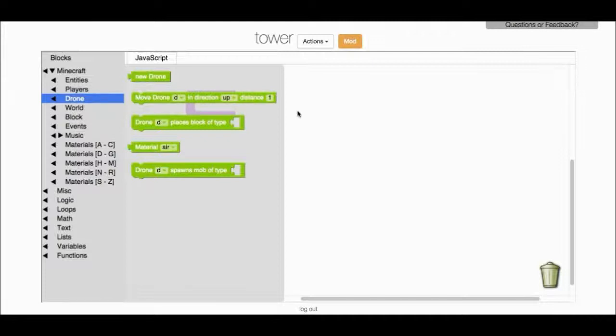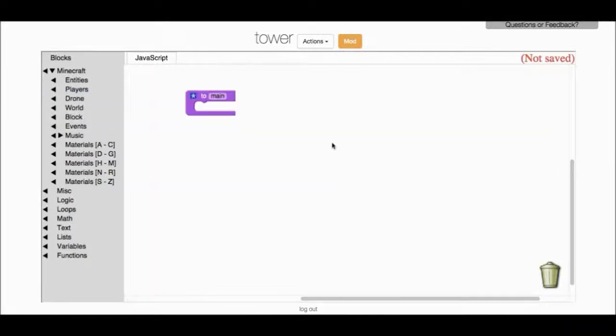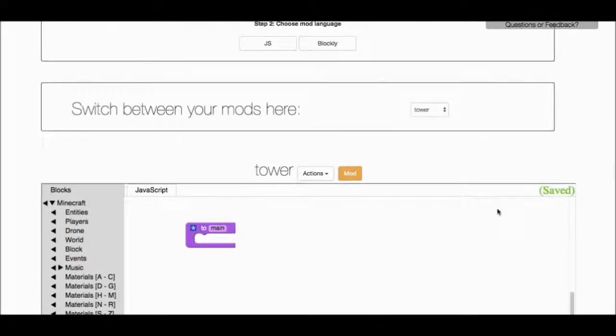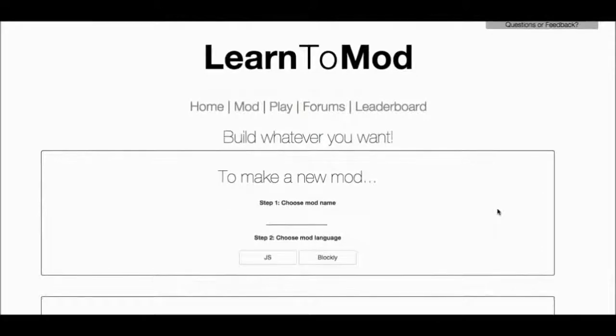Yeah, so a drone is kind of like an invisible robot that will build stuff for you. So actually, it's probably exactly what you need for a tower. You can try to figure it out on your own, or this might be a good time to go find a badge that will teach you what you need to know, because you can always come back to this mod later.